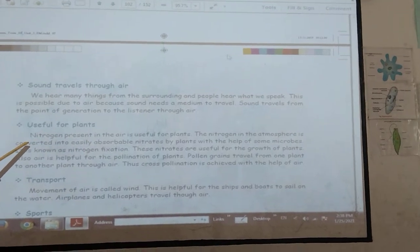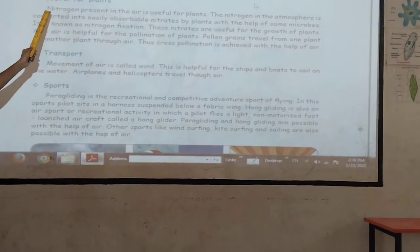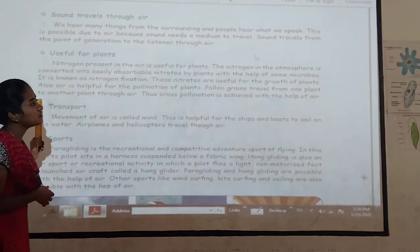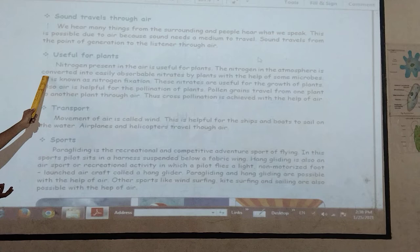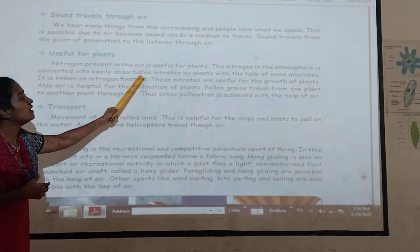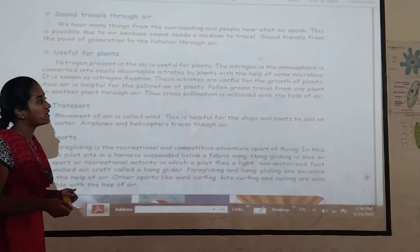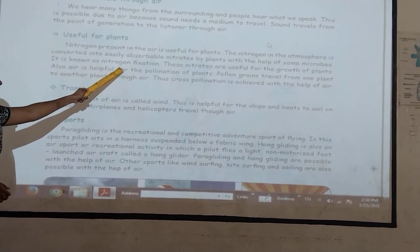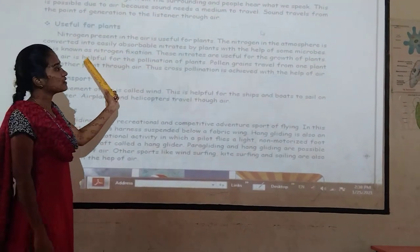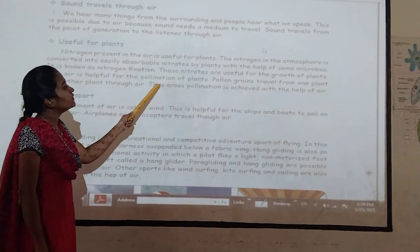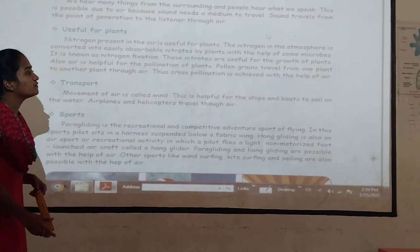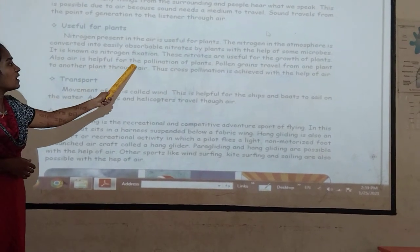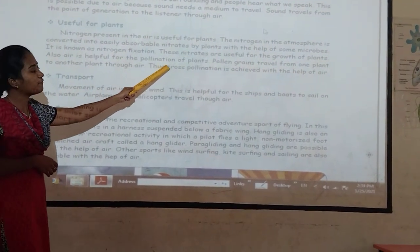Air is also useful for plants. Nitrogen present in the air is useful for plants. The nitrogen in the atmosphere is converted into easily absorbable nitrates by the plants with the help of some microbes. This process is called nitrogen fixation. These nitrates are useful for the growth of plants.